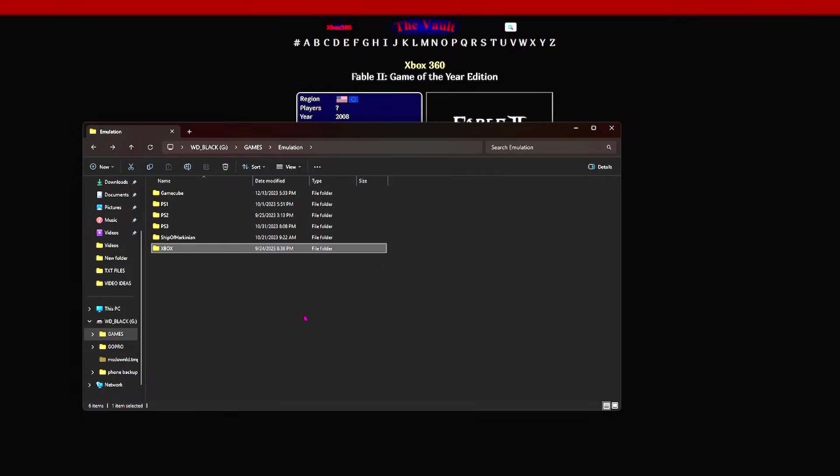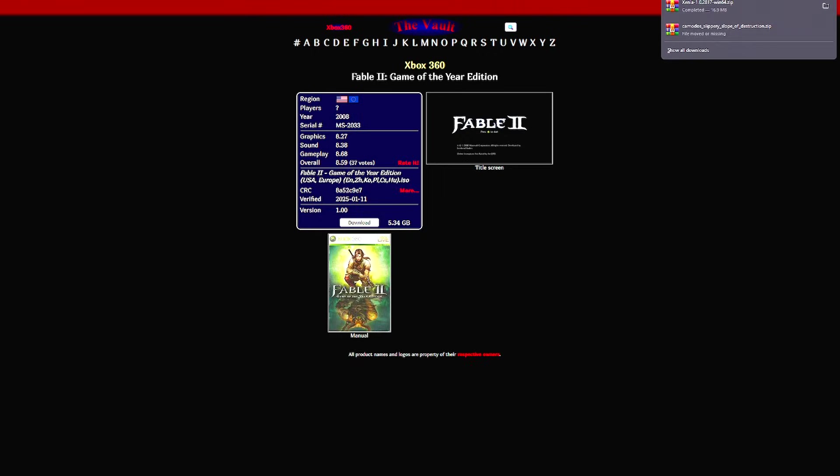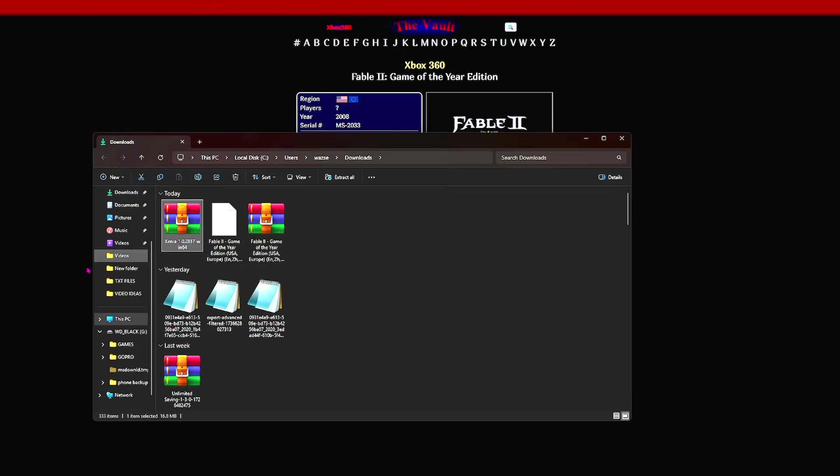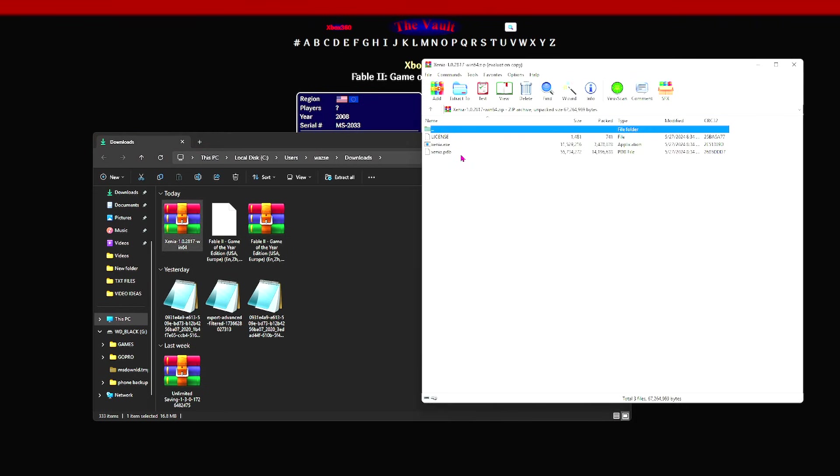So anyways, if you don't already have an illegal emulation folder, you're going to want to install your Xbox emulator, which, by the way, the installation for the Xbox 360 emulator, we're going to, I'm done with the whole this is a legal charade. It was cute while it lasted, right?